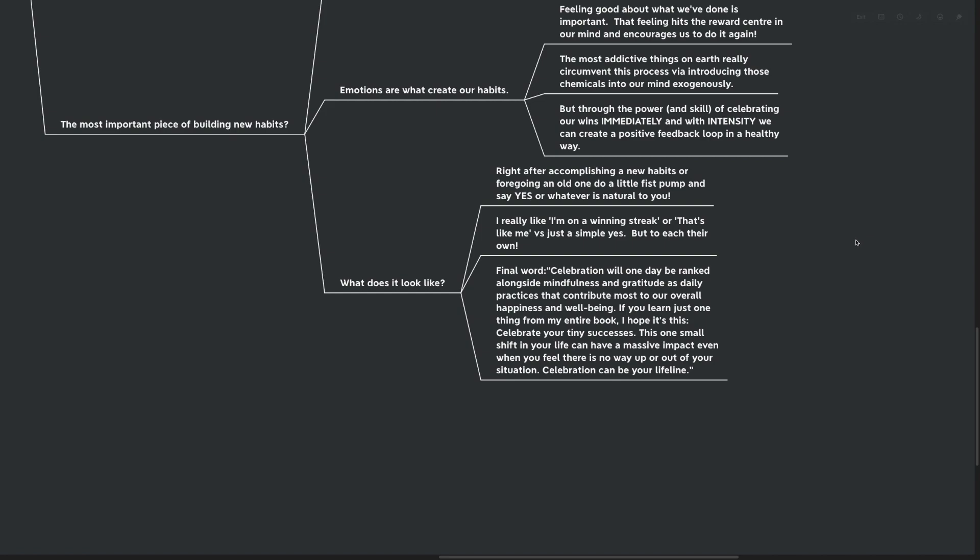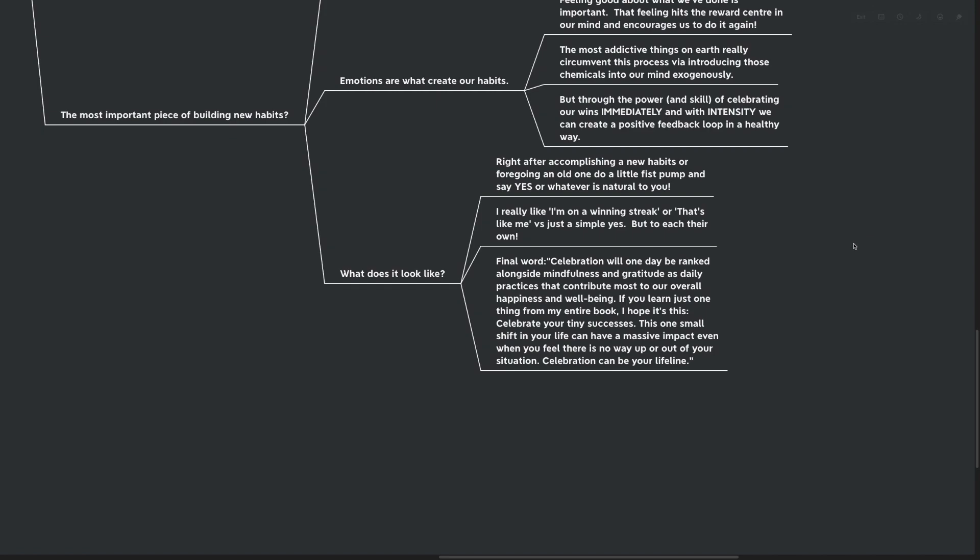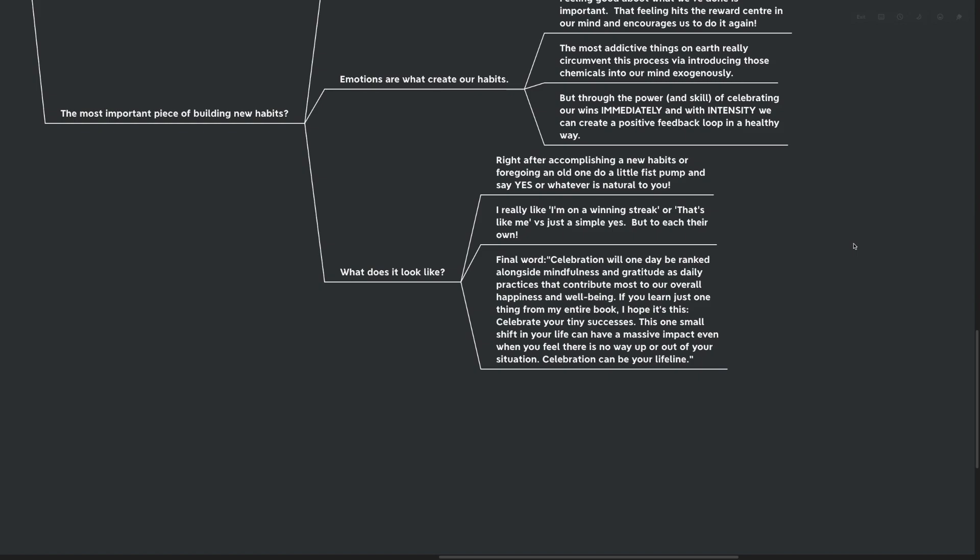Final word from BJ on tiny habits. Celebration will one day be ranked alongside mindfulness and gratitude as daily practices that contribute most to overall happiness and well-being. If you learn just one thing from my entire book, I hope it's this: Celebrate your tiny successes. This one small shift in your life can have a massive impact even when you feel there's no way up or out of your situation. Celebration can be a lifeline.